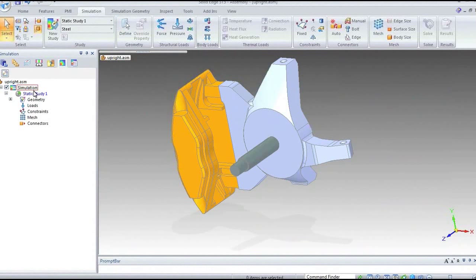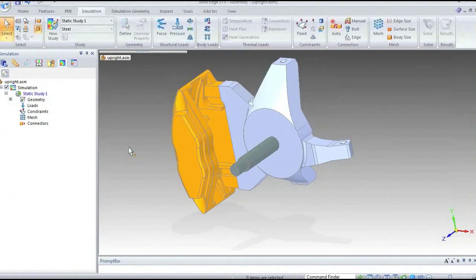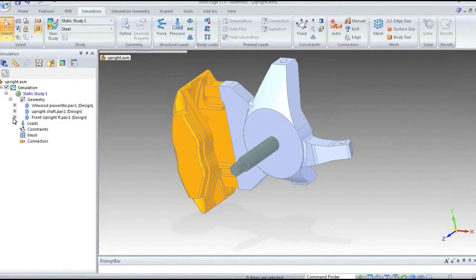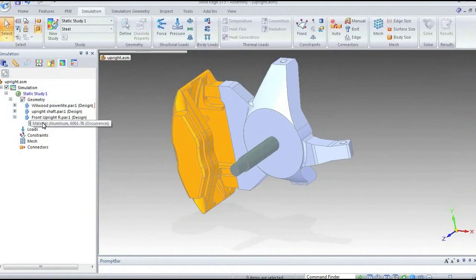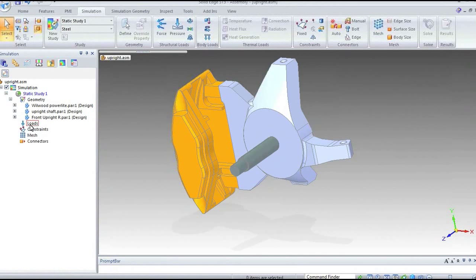Down the left-hand side, it's created our study, and we'll work down this feature tree to build our analysis study. If I expand the geometry tab, you can see materials are already assigned to the individual parts — as part of the design process, you would typically assign the material at that stage, so it picks those up now. We're going to apply some loads, some constraints, create our finite element mesh, and create connectors to determine how the parts interact with one another.